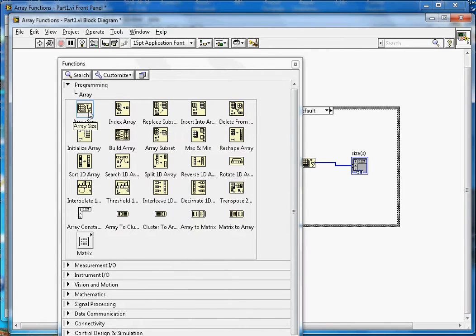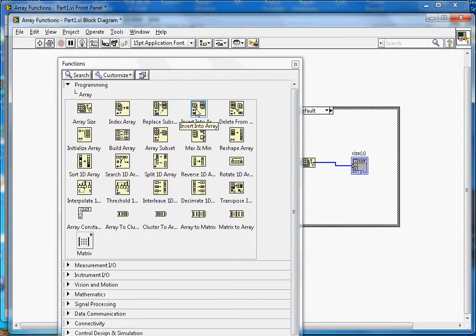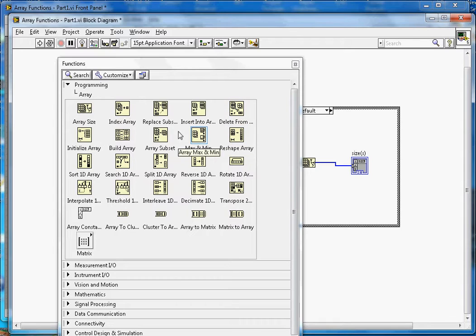Those five functions are: Array Size, Index Array, Replace Array Subset, Insert Into Array, and Delete From Array. I am going to make another video to cover the remaining functions.